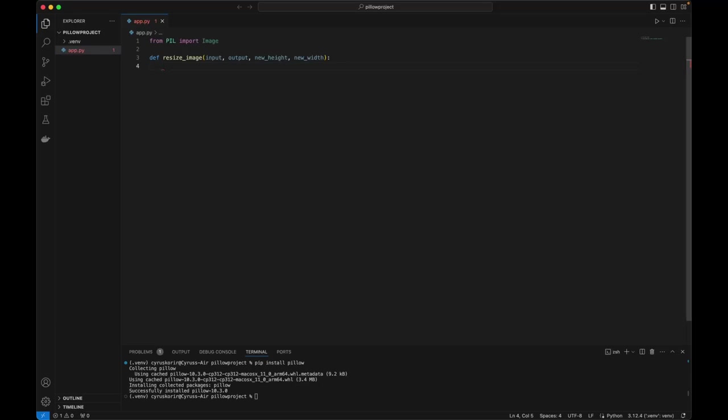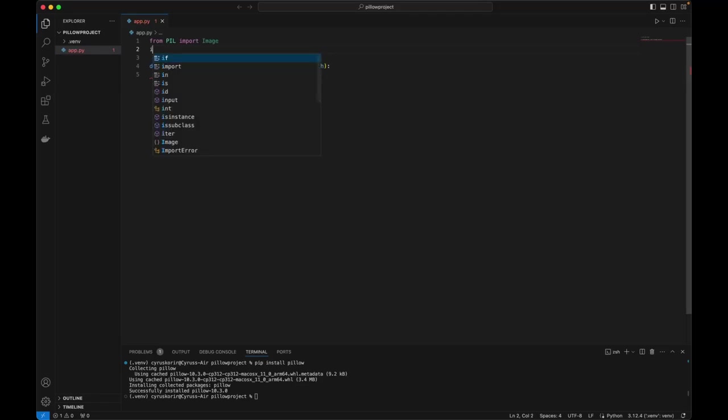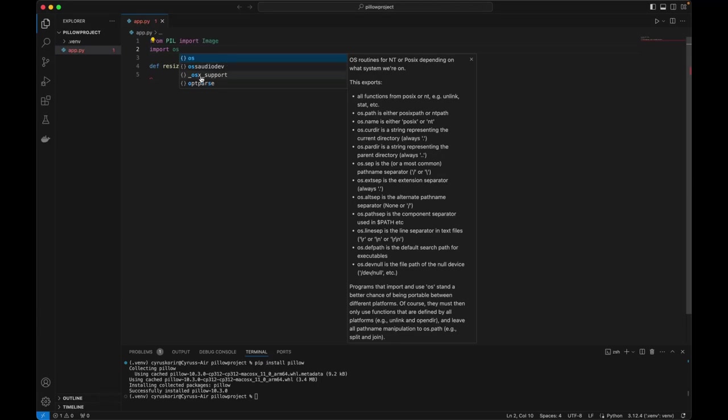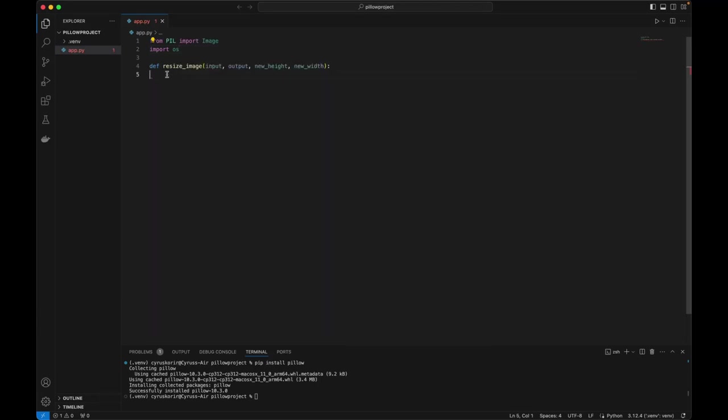We are going to use OS of course because we are going to access files, so we definitely need that.